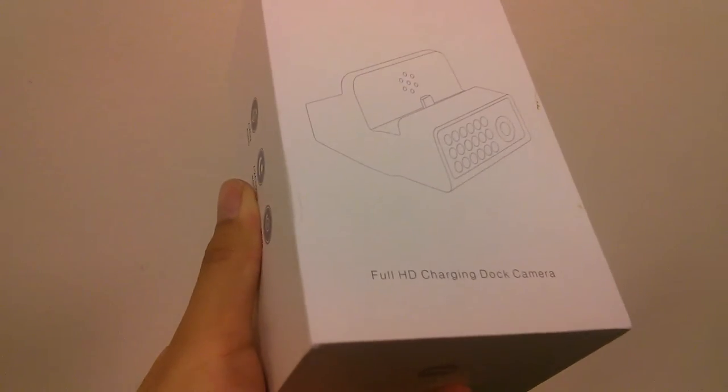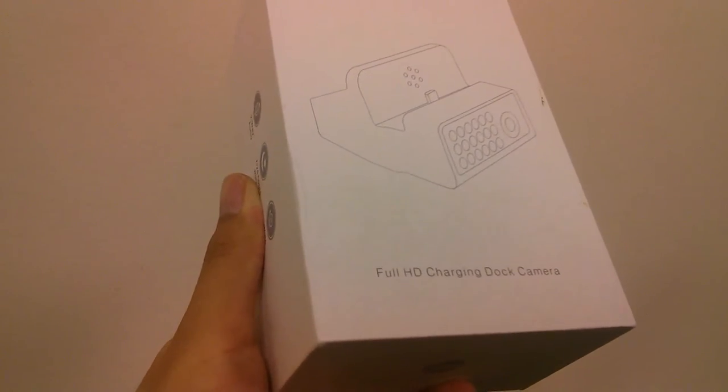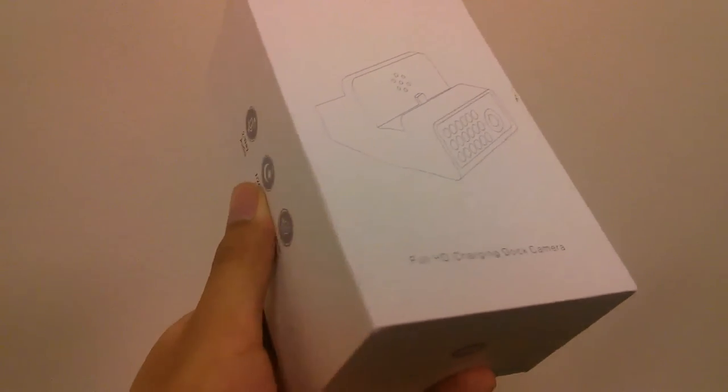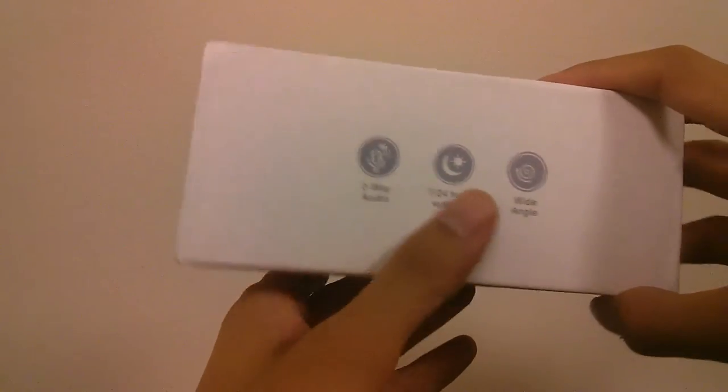It sells on Amazon for under $100, it's a little bit expensive, but if you consider that it's both a charger, a stand, in addition to a full 1080p camera, the price point is a bit more justified.